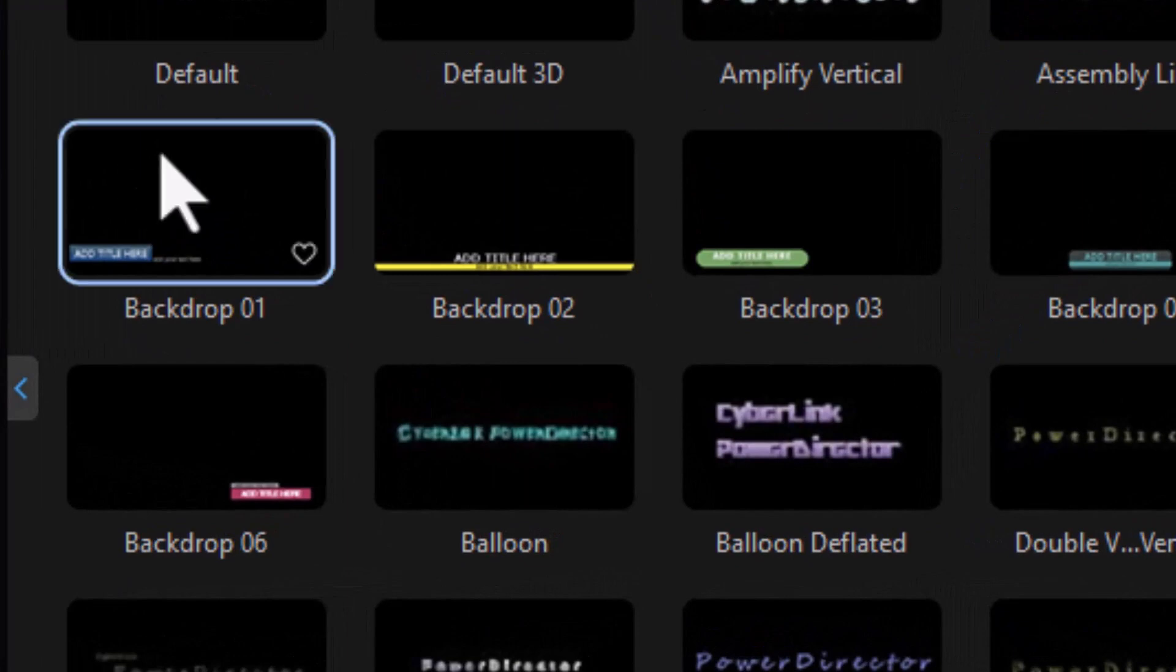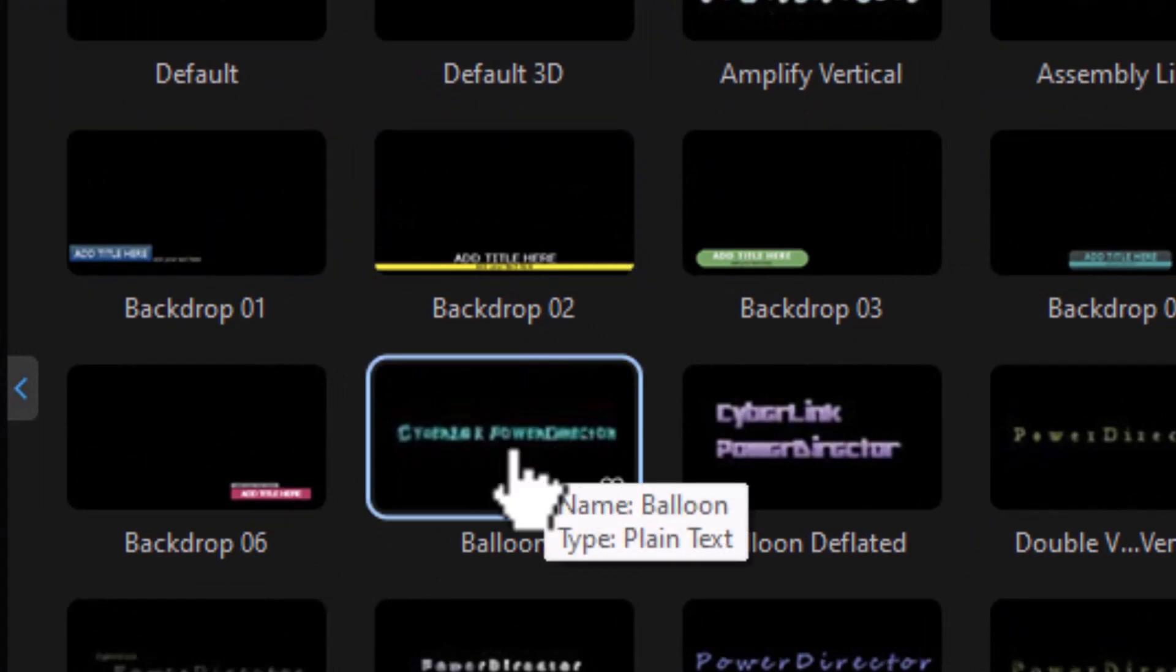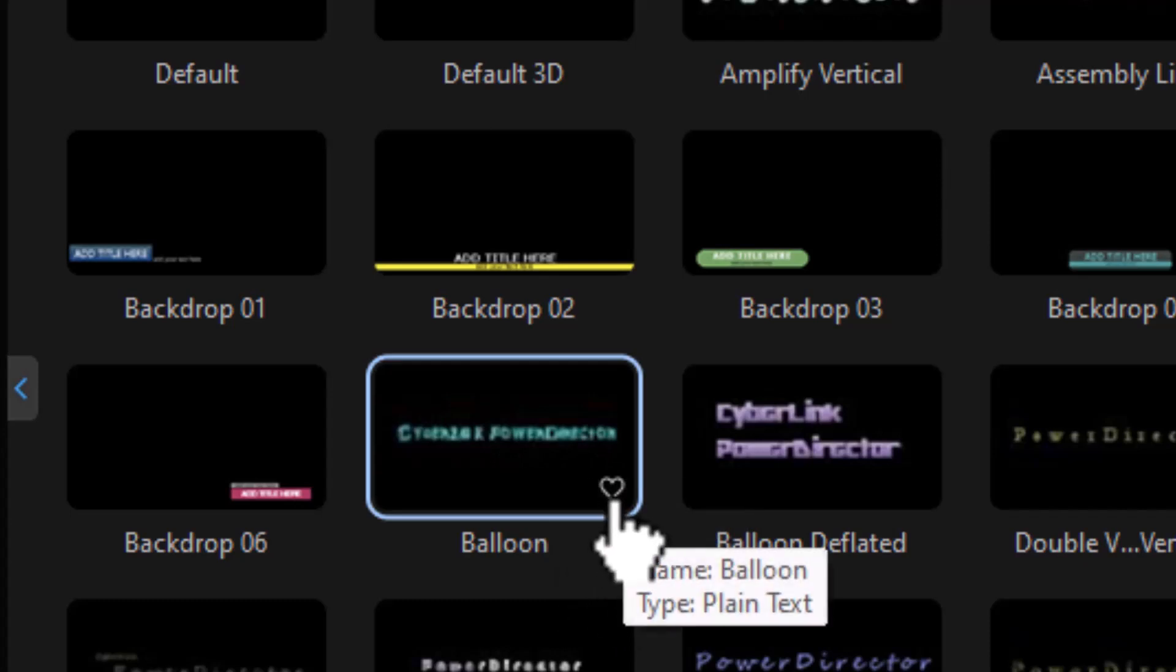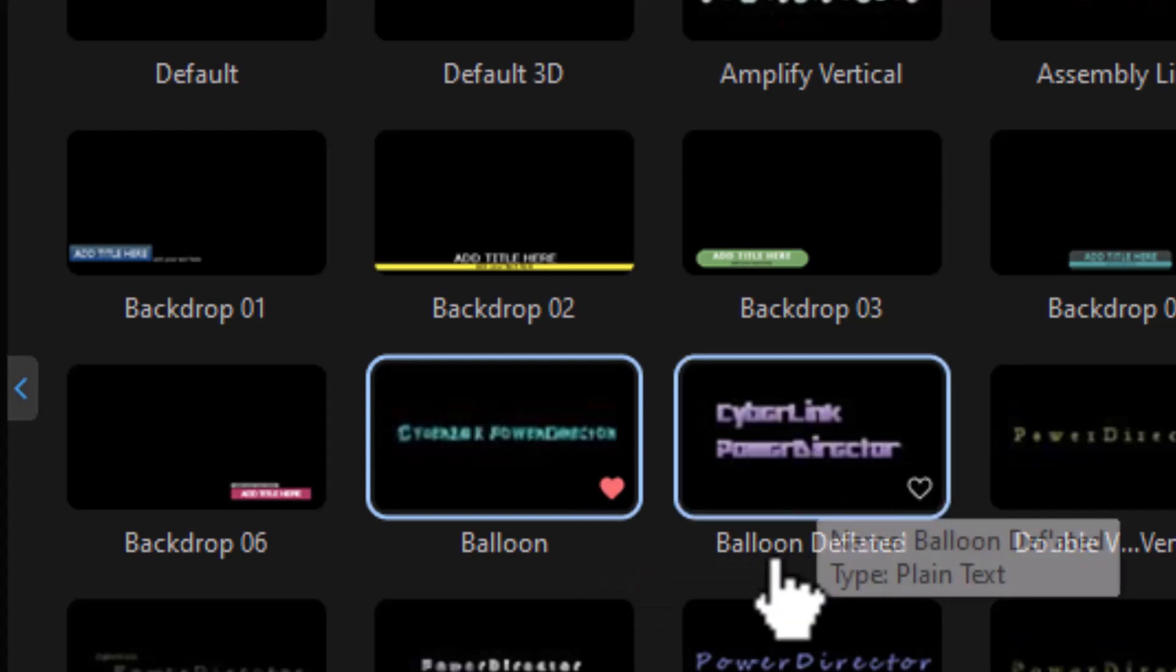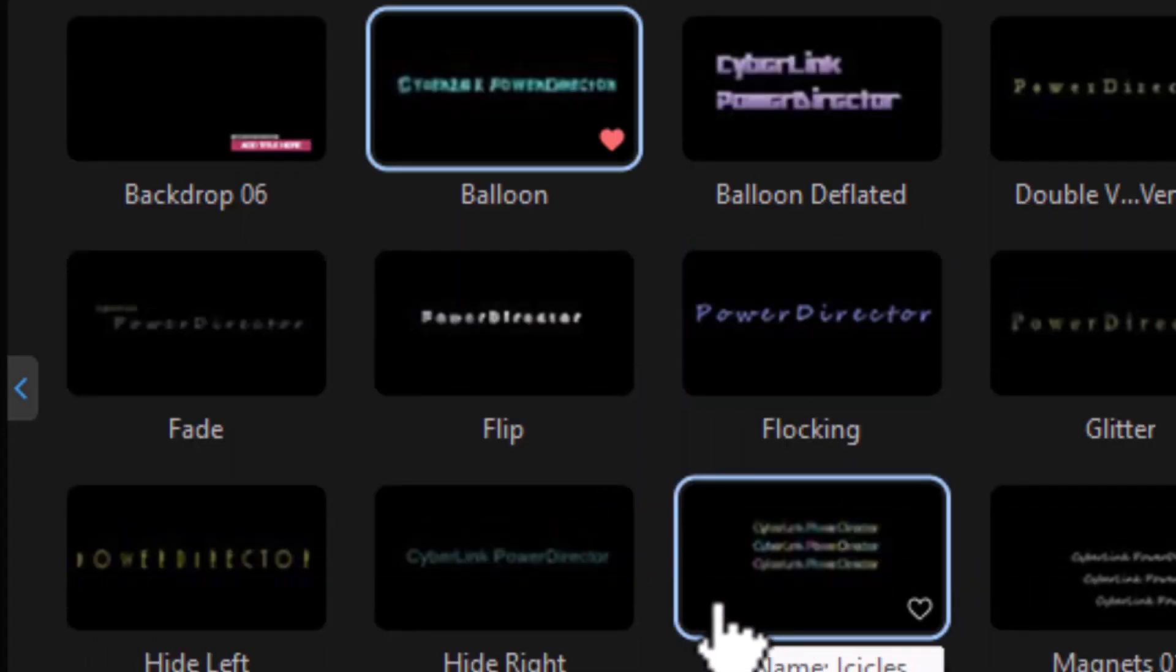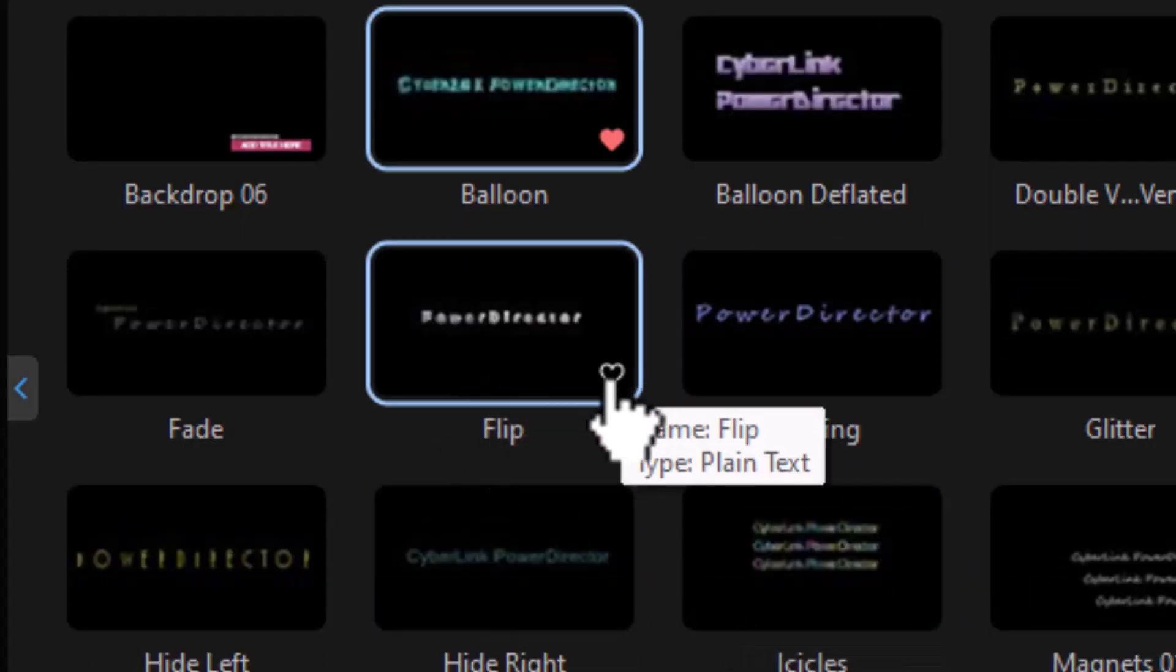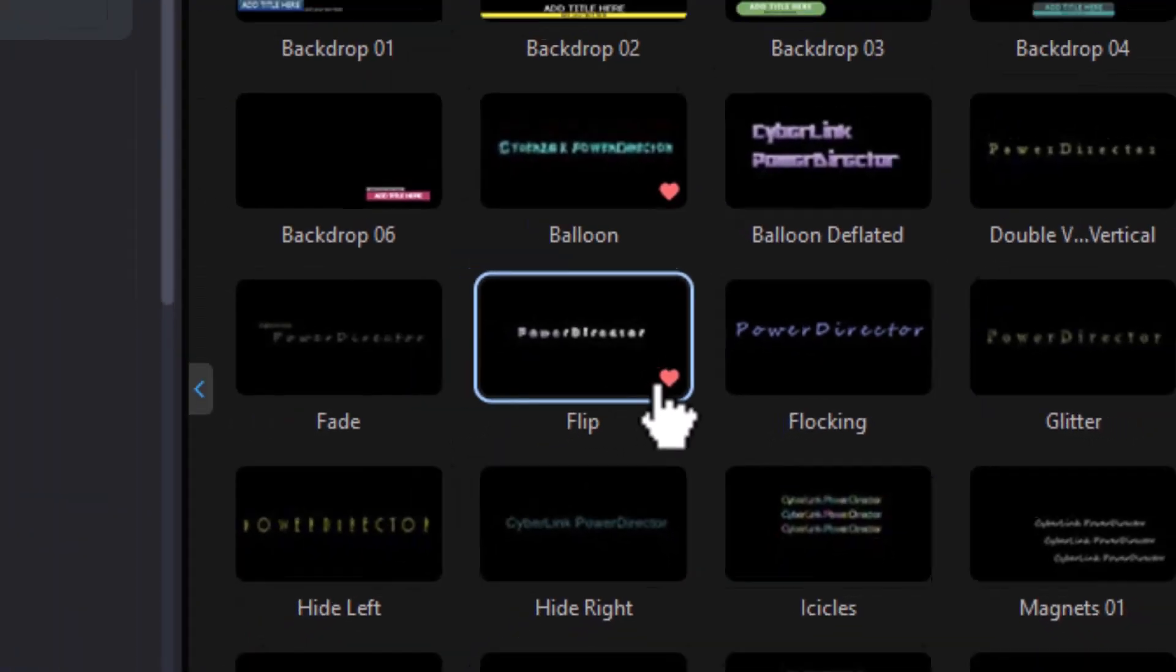Let's assume that I want to use this one quite a bit. All I need to do is hover over it. In the lower right corner, there's going to be a heart. I click on that heart. It will add it to my favorites. Let's take the flip here and do the same with that. I'll click on that. It will add it to my favorites.